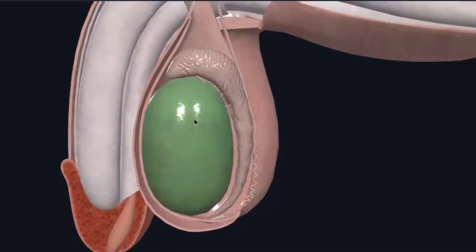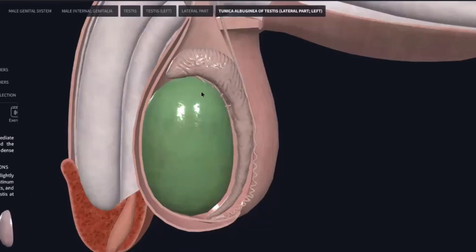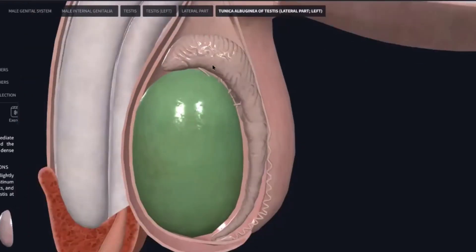This is the tunica vaginalis, and within it are the testes. Here is the tunica vaginalis again. This is the tunica albuginea. This is the head of the epididymis, this is the body of the epididymis, and here is the tail of the epididymis.